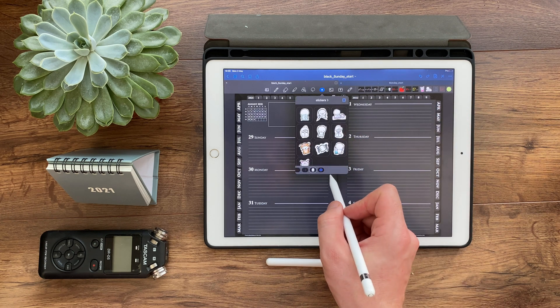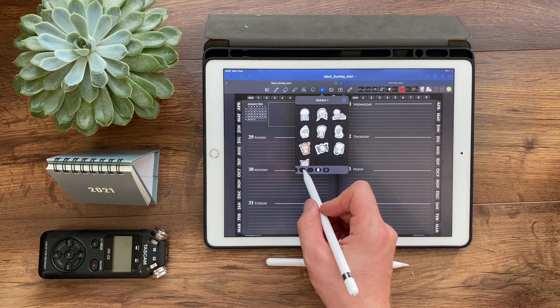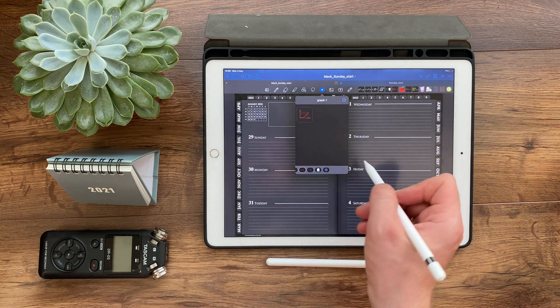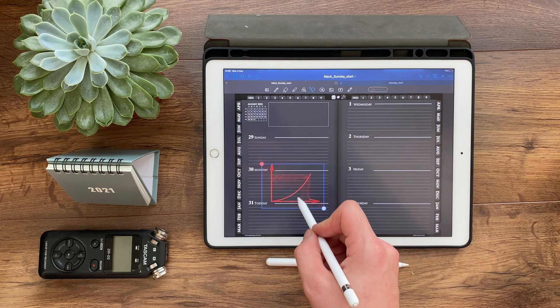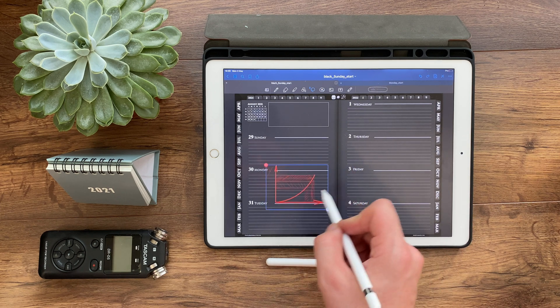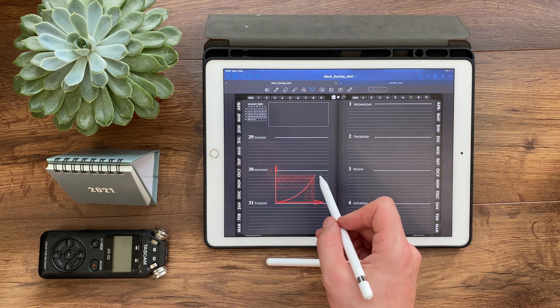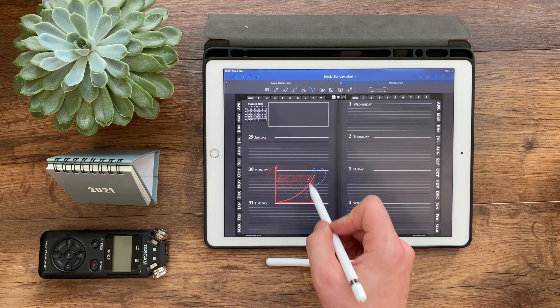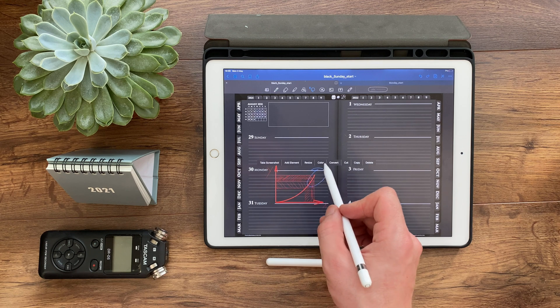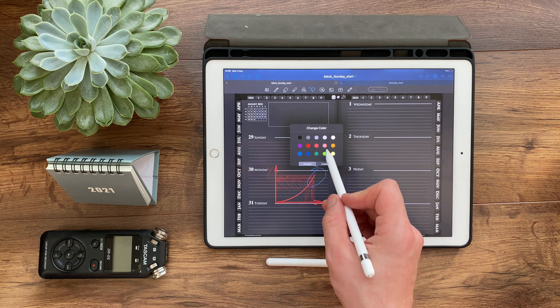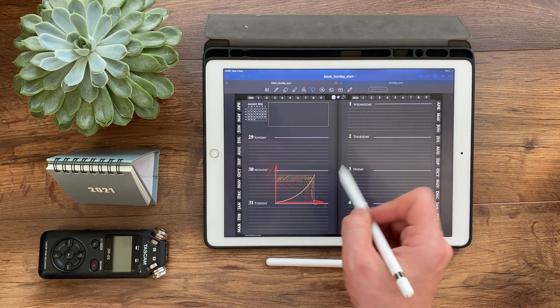Tired of rewriting the same formulas every time you start a new page? Write it once, save it with the lasso tool, and then insert it from the element tool in the toolbar whenever you need it again.